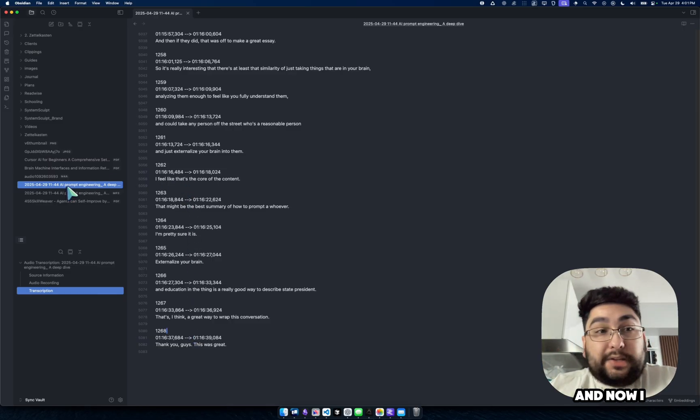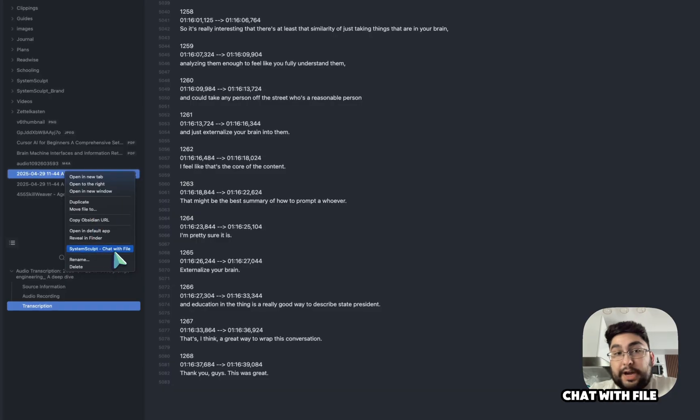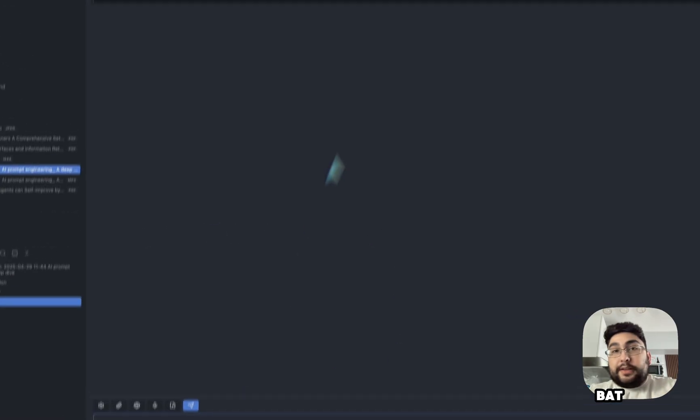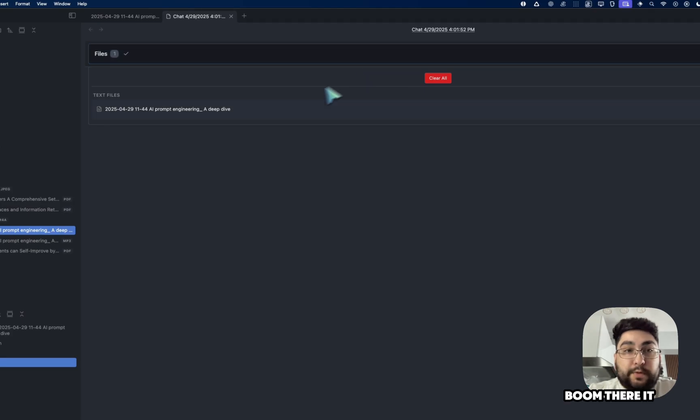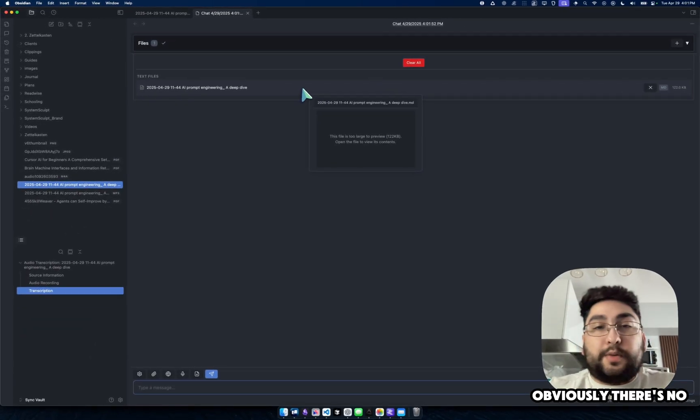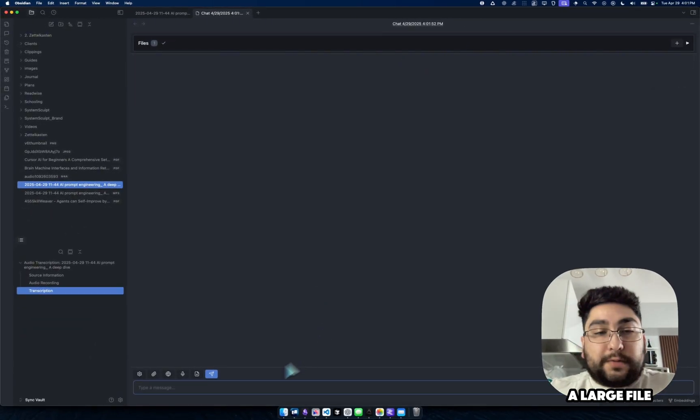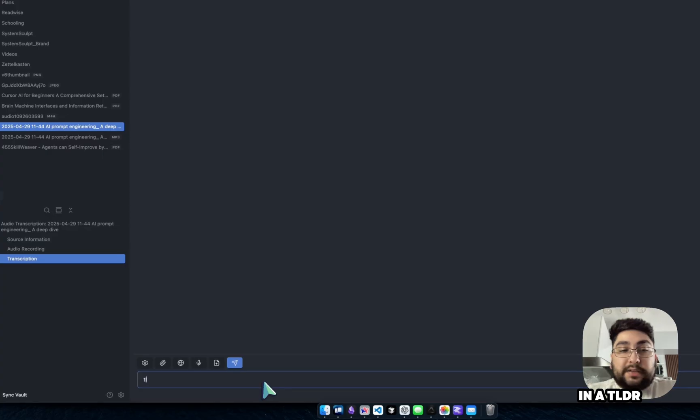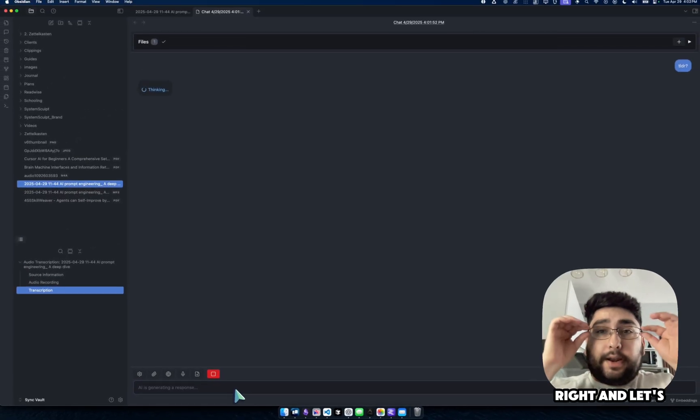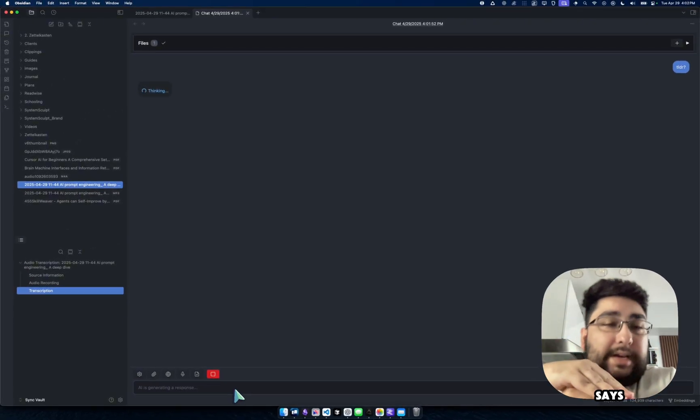And now I can just look, I can right click it, chat with file, right? And I can right off the bat, it's already added into my context window. Boom, there it is. Obviously, there's no preview because it's a large file. And now we can just type in a TLDR. Right? And let's see what it says.